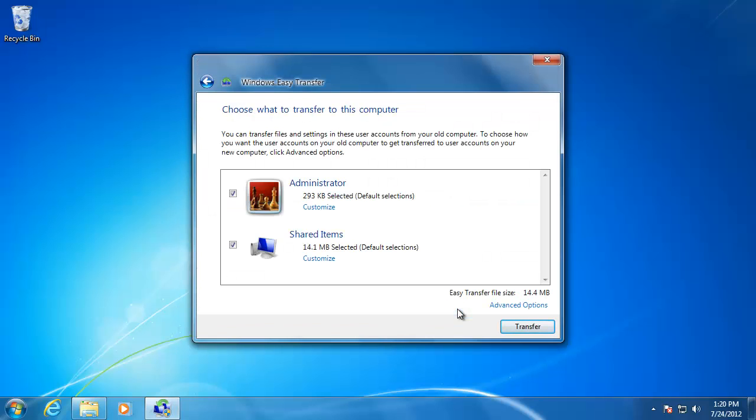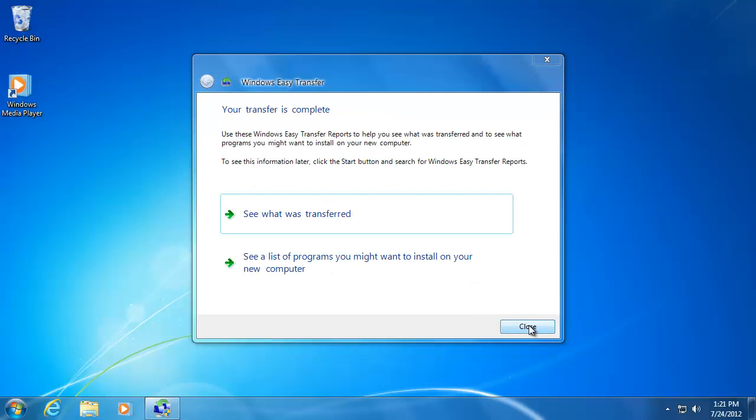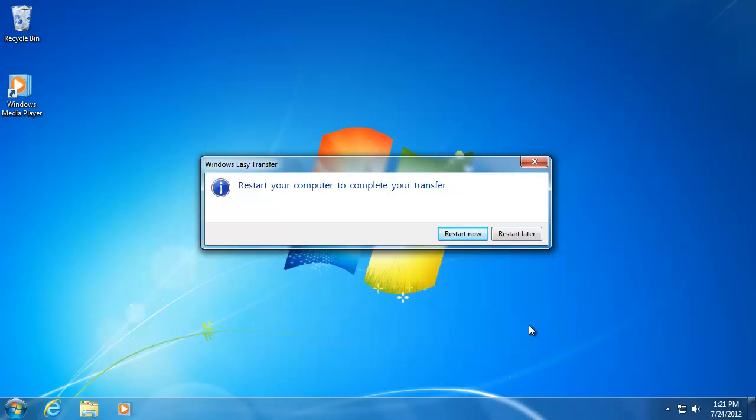Now click the Transfer button. Now you have transferred all of your files from your old computer to your new computer.